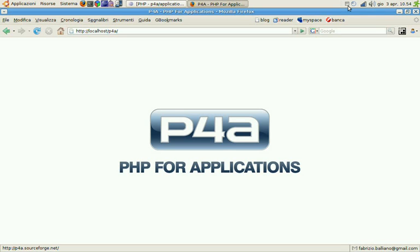Hello everybody and welcome to a new P4A3 screencast. Today we'll take a look at some cool multi-database functionalities that are coming with P4A3.